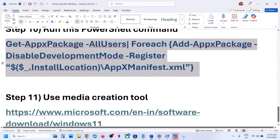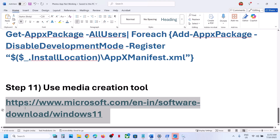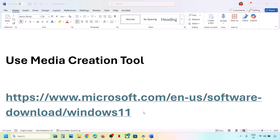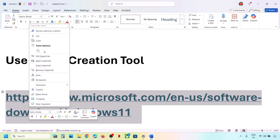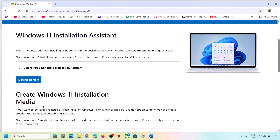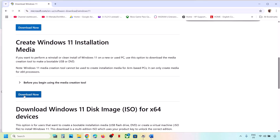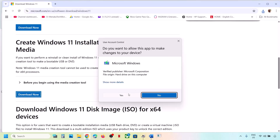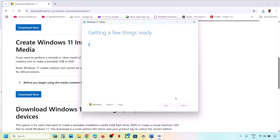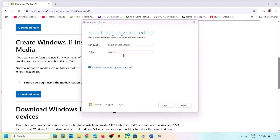Once the process is complete, restart your computer and then try to launch the Photos app. This is the last step — if nothing is working, you can use the Media Creation Tool to update your Windows 11. Copy the link provided in the video description, open it in a browser, and it will take you to the Microsoft website. Scroll down to find 'Create Windows 11 installation media,' click on 'Download Now,' run the exe file, click 'Yes' to allow, then click 'Accept' and let the process complete.